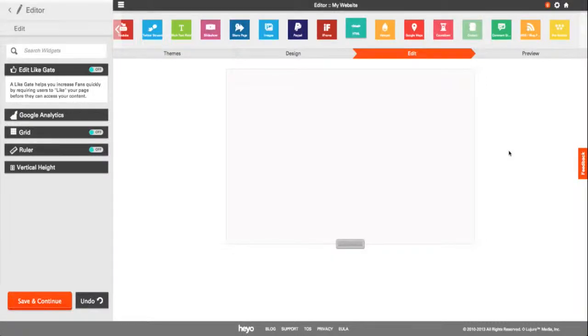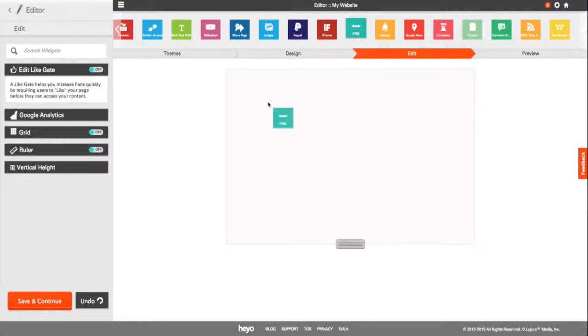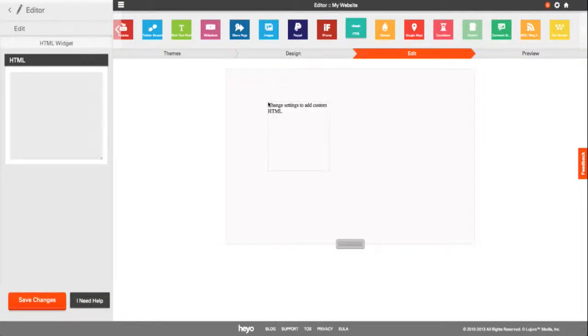Heyo revolutionizes tab customization through our easy-to-use HTML widget. Simply drag and drop the HTML widget from the widget's toolbar onto the canvas.